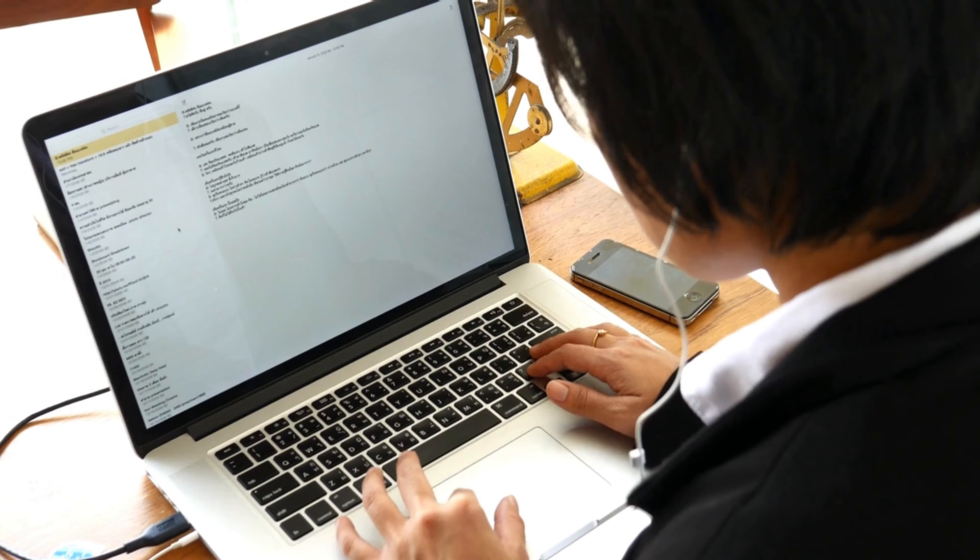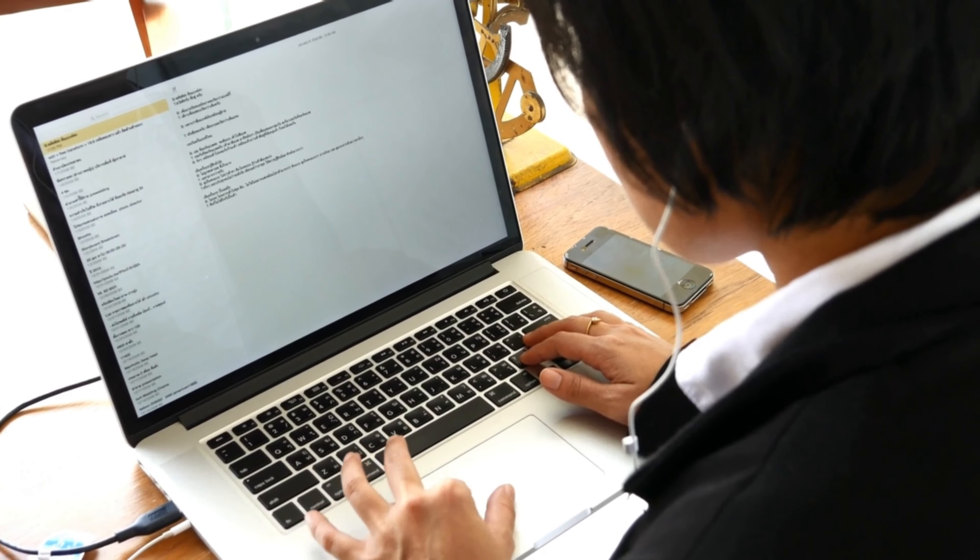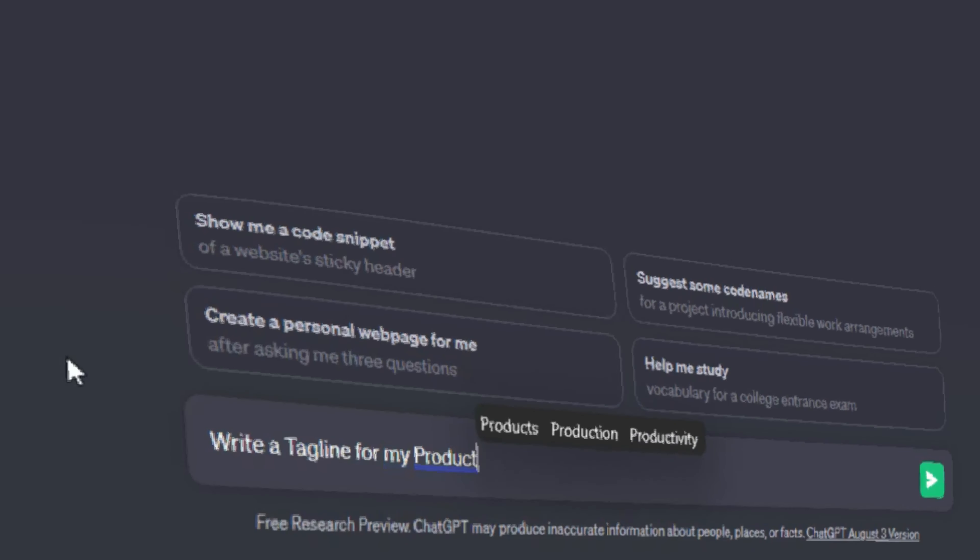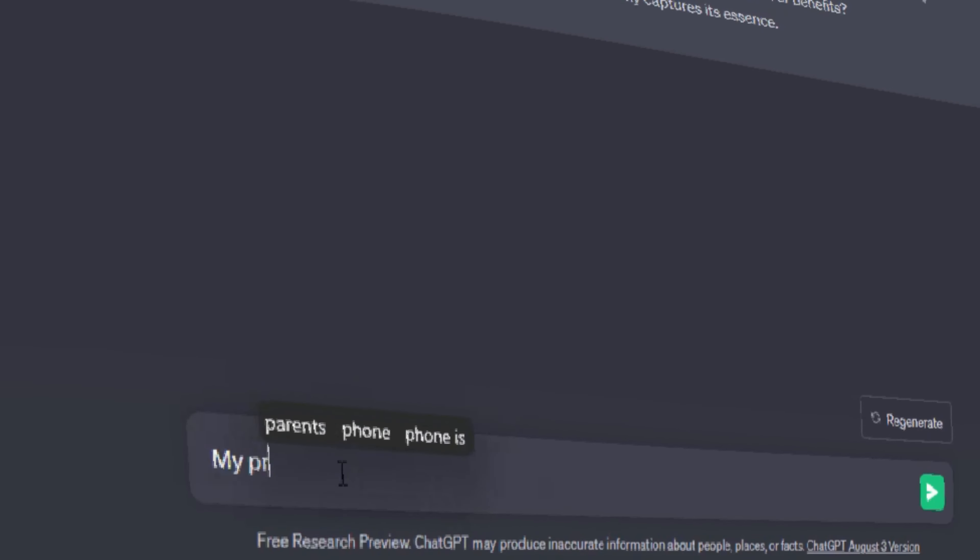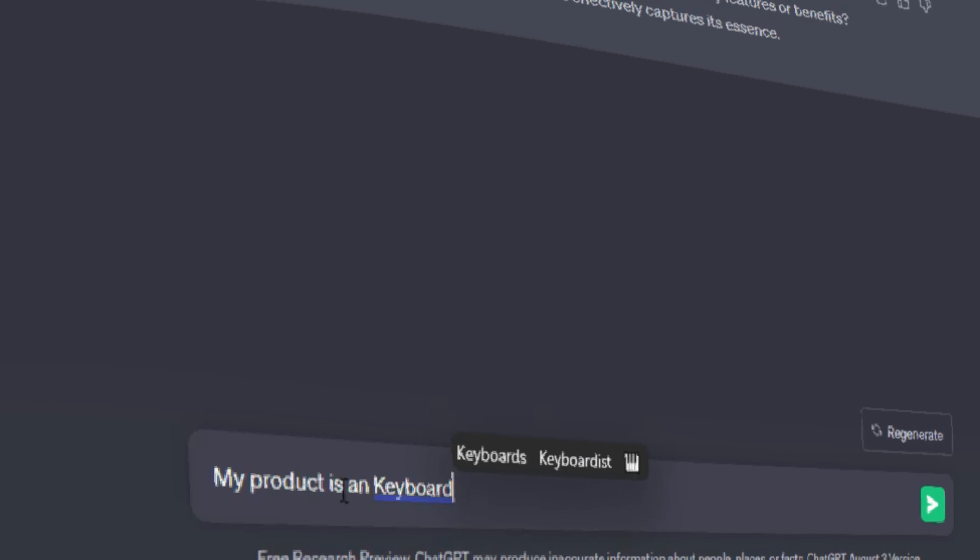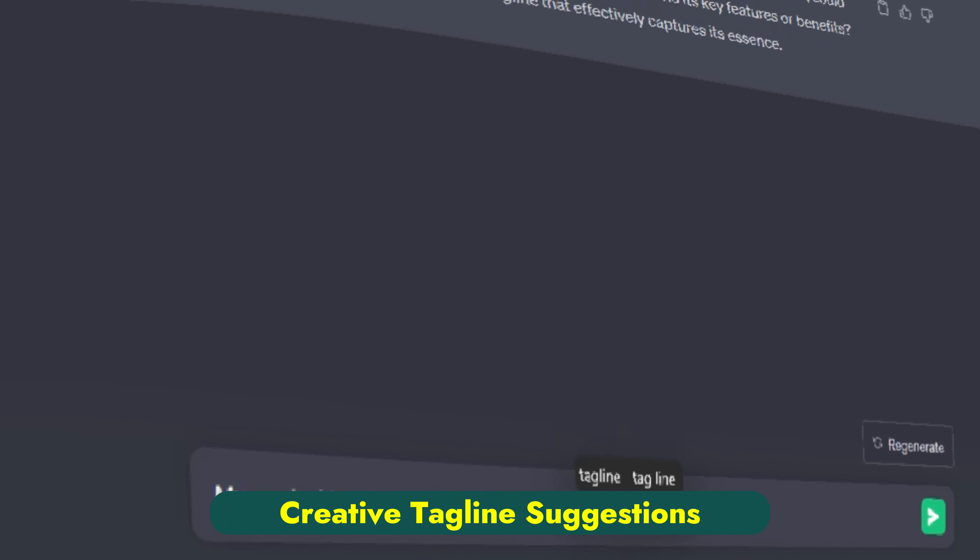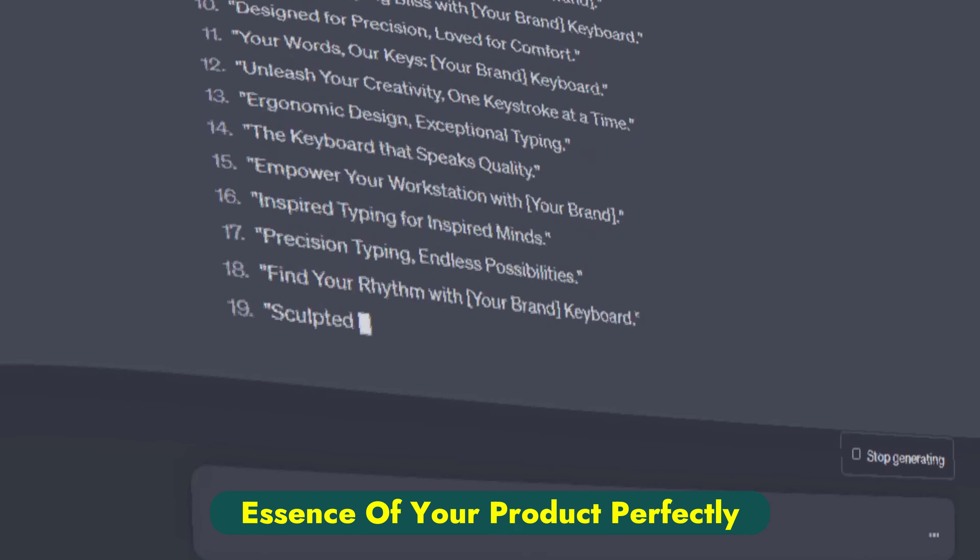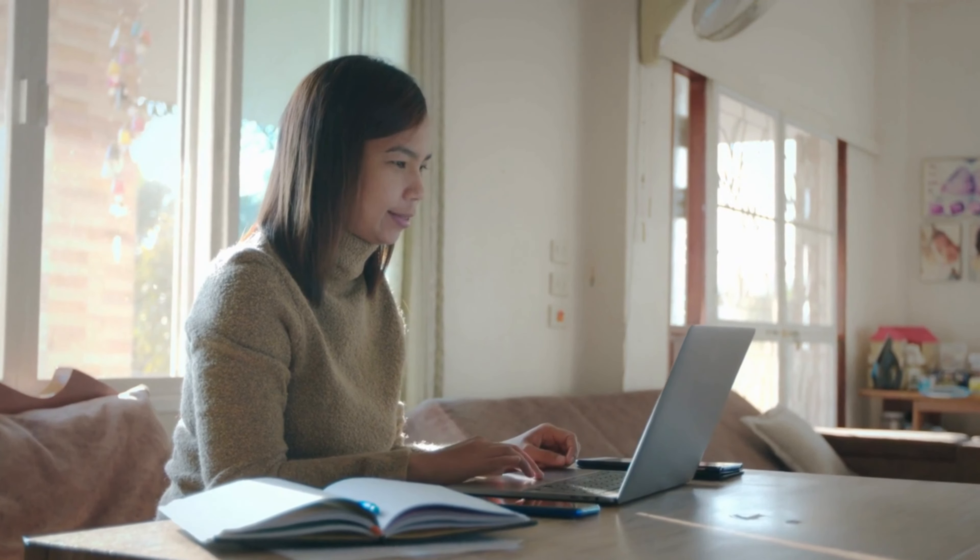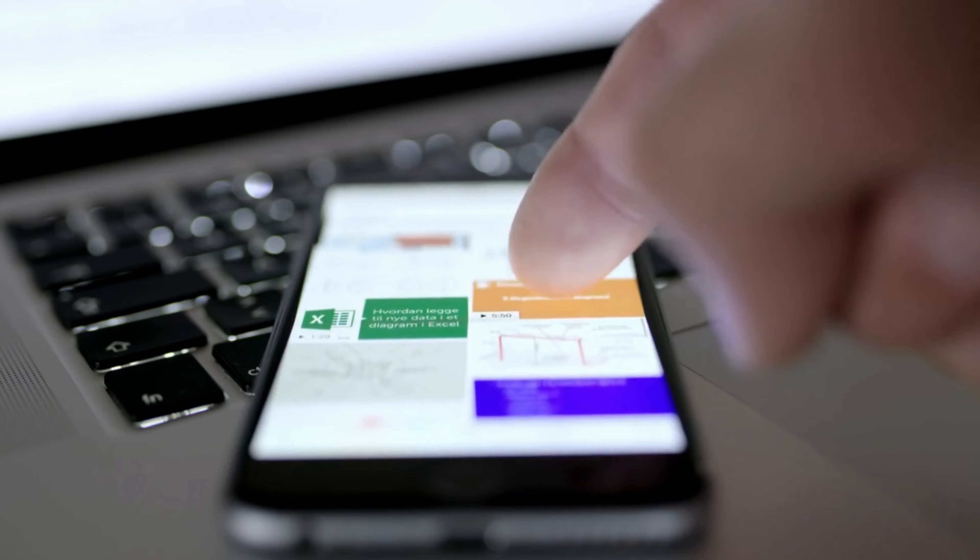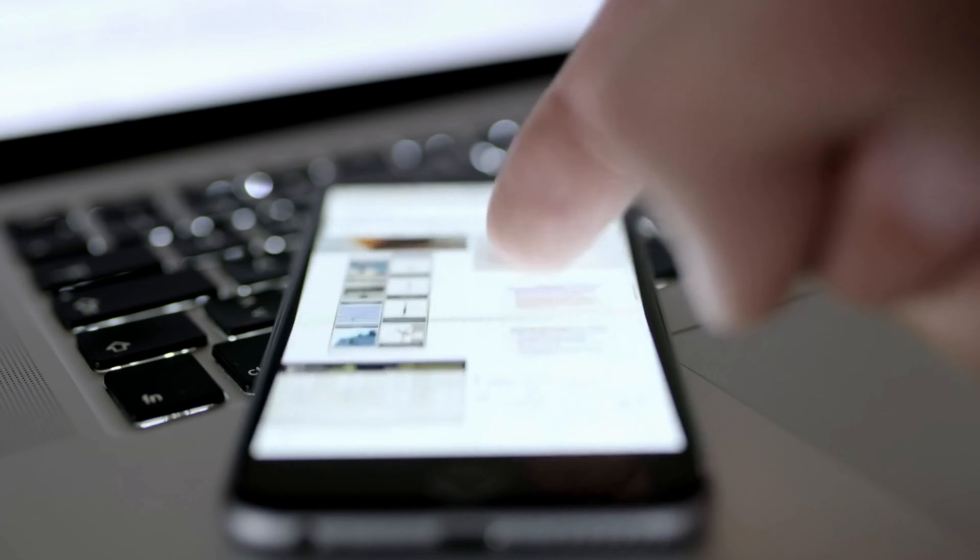For example, let's say you're a content creator struggling to come up with a catchy tagline for your new product. You provide ChatGPT 4 with a brief description and it generates a range of creative tagline suggestions that capture the essence of your product perfectly. It sparks your inspiration and you end up with a tagline that grabs your audience's attention instantly.